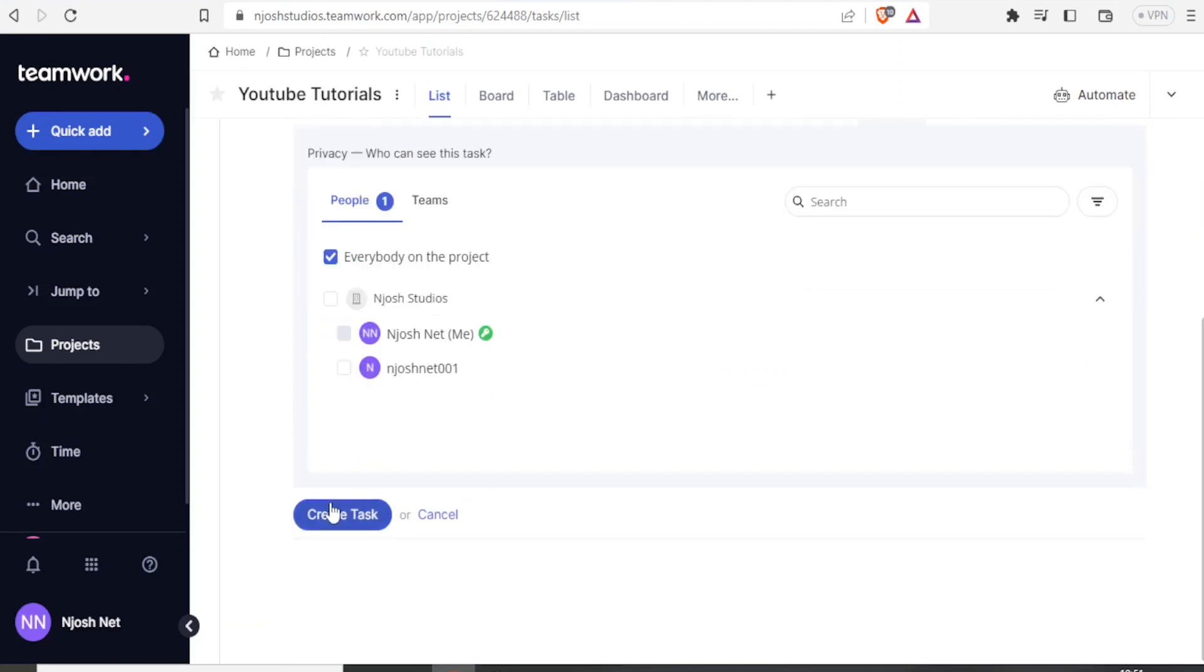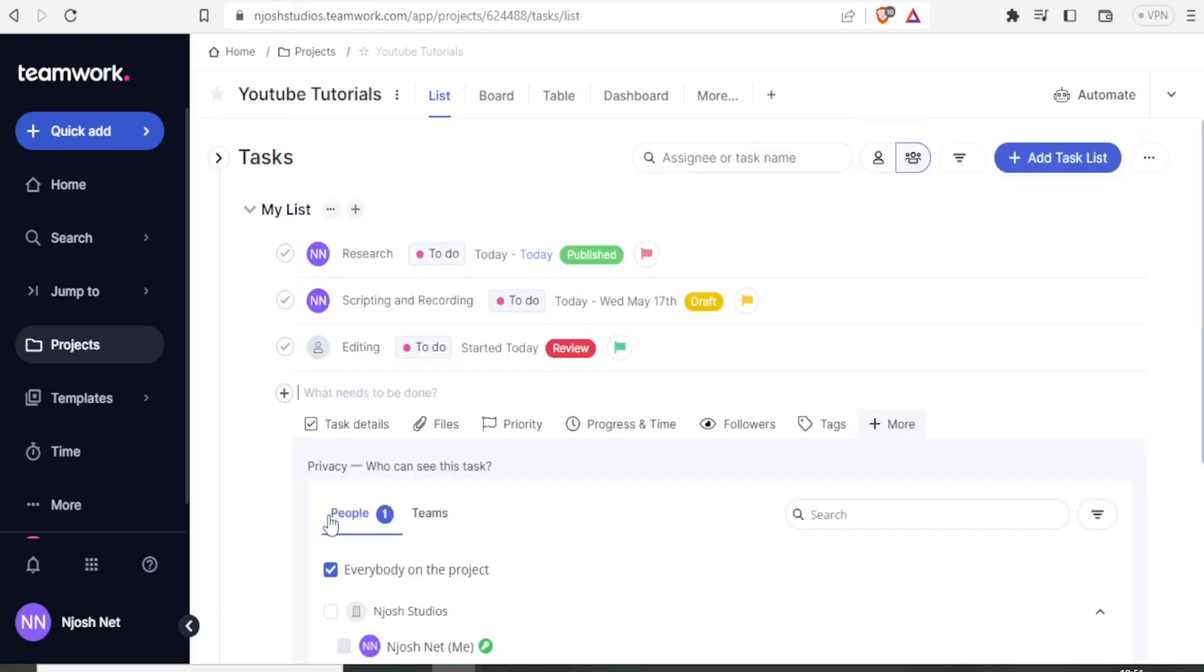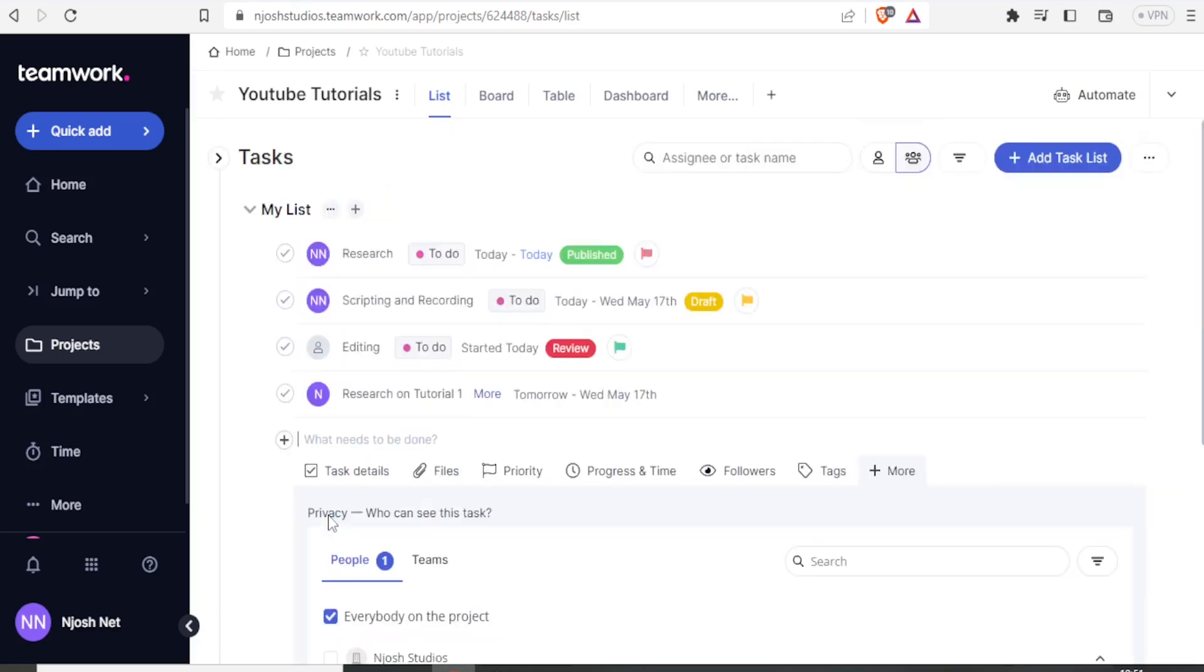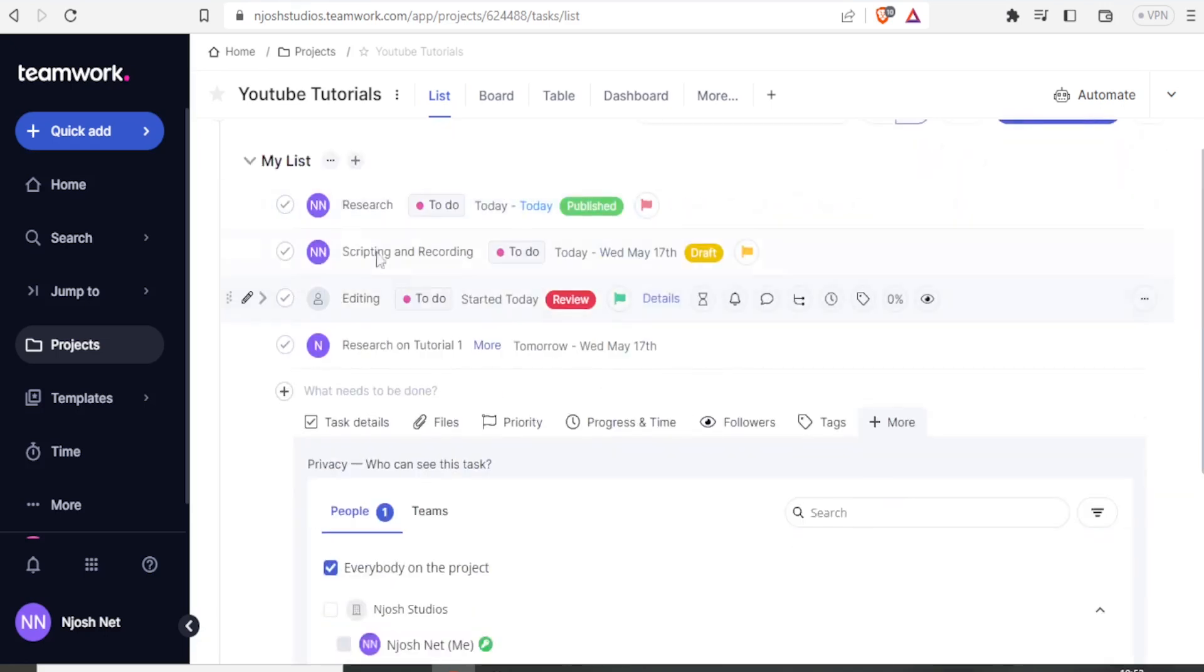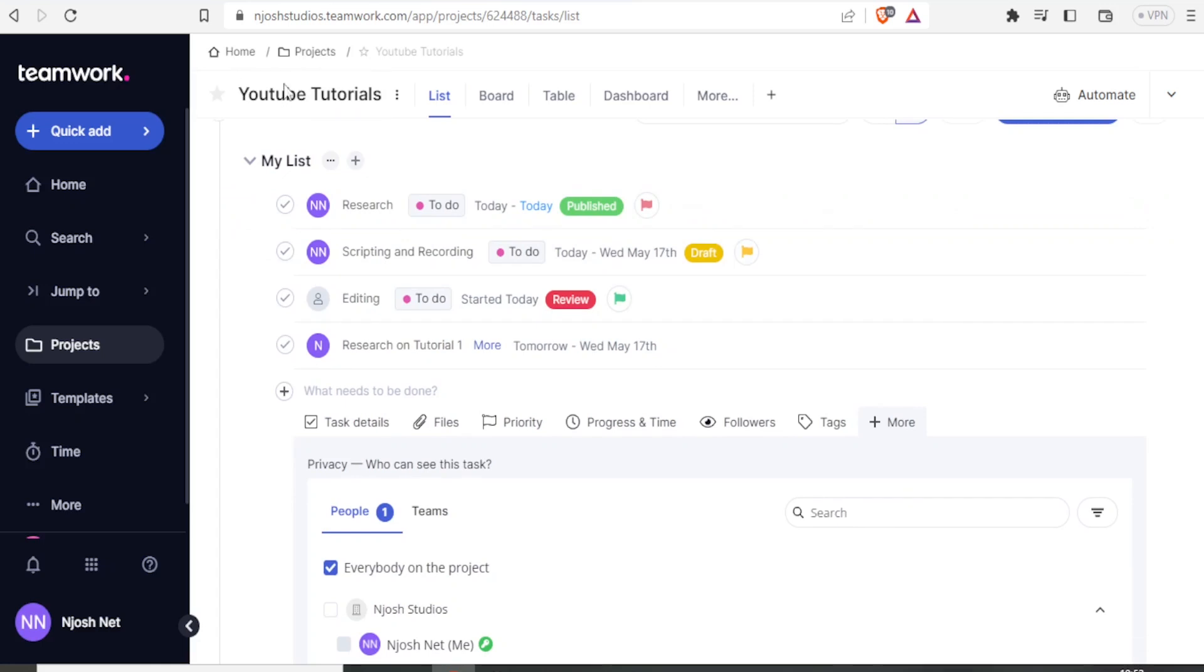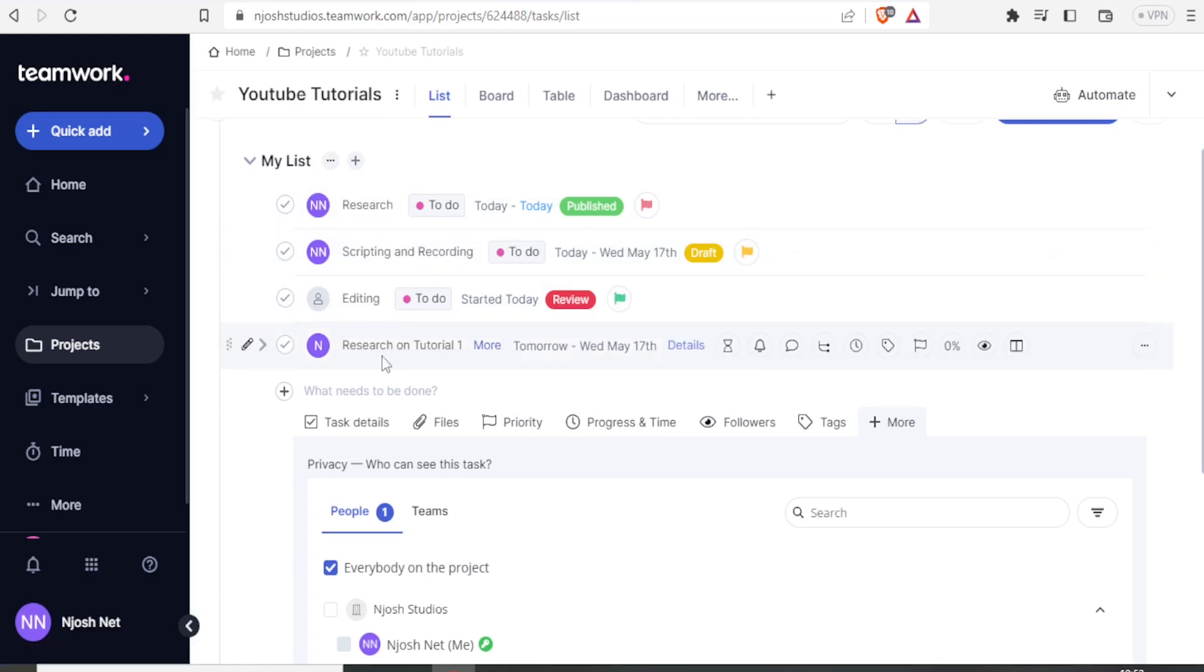So if now I'm satisfied with the settings I have made, I'm going to click on create task. So here now we have our YouTube tutorial and we have these tasks, but only one task has been assigned to a specific person.